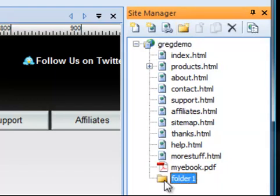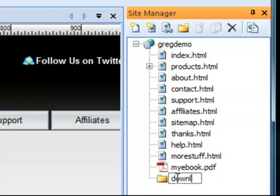I also want to rename it. I don't want to call it folder1. I'd rather call it something like downloads. So now I've got a folder, an empty one, but that's where my ebooks are going to be stored.